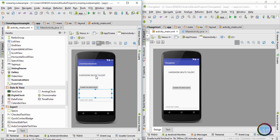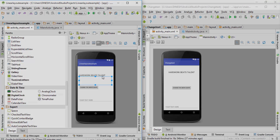I hope you guys understood how to add spacing between components inside a linear layout. You can go ahead and customize the spacing as per your choice. If you liked this video please hit the like button, and if you want to learn Android from scratch click the subscribe button. I'll catch you in the next video where we'll center all these components.